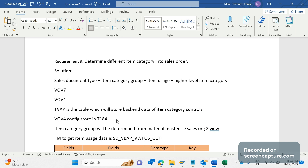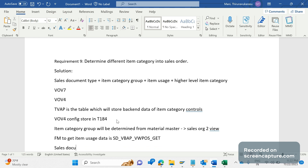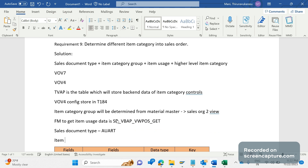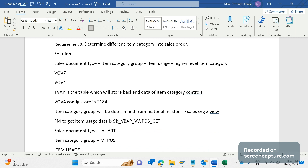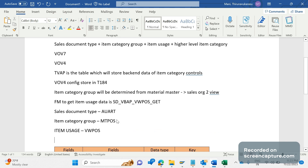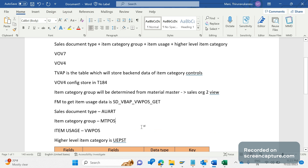The technical field names for item category determination parameters are: sales document type is AUART, item category group is MTPOS (EMPOS), item usage is VWPOS, and higher level item category is UEPOS. Based on these four parameters, item category will be determined.